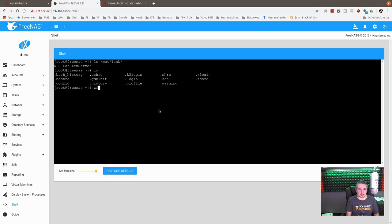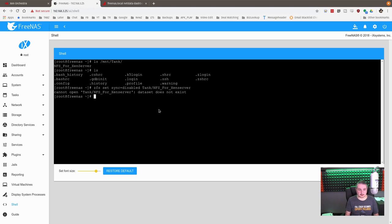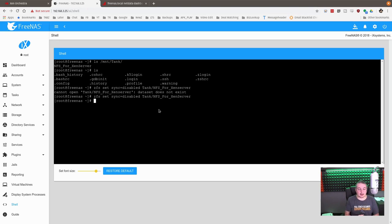I covered this in any performance differences between NFS and iSCSI video that if you don't have this enabled, you get really poor write performance because of the ZFS ZIL trying to commit every single write as it happens, kind of causes a big bottleneck in I/O. And all you have to do is zfs set sync equals disabled tank NFS_4_XenServer. There we go. Now sync is disabled for that particular dataset.